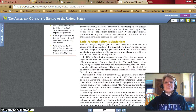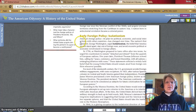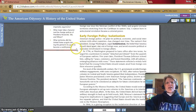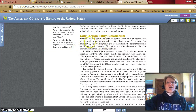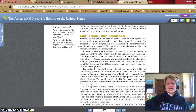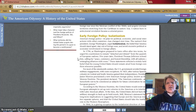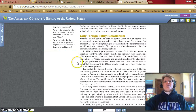Early foreign policy: isolationism. America's foreign policy — its plan for political, economic, and social interactions with other countries — has changed over time. The nation's first president, George Washington, urged isolationism: the belief that America should stand apart, stay out of foreign wars, and avoid excessive political or economic involvement in foreign affairs. That was part of his farewell address in 1796, where he urged his countrymen to remain detached and distant from the quarrels of European nations. Five years later, President Thomas Jefferson echoed him, calling for peace, commerce, and honest friendship with all nations, entangling alliances with none. These statements reflected a widely held belief that the young United States should remain aloof from foreign conflicts whenever possible.